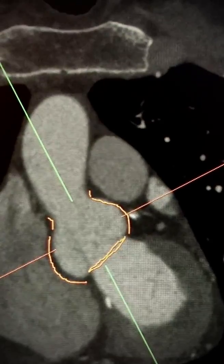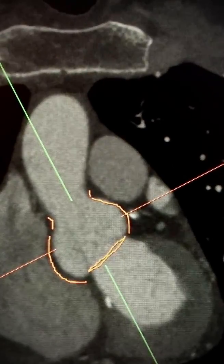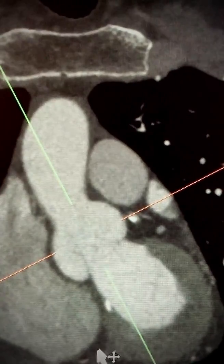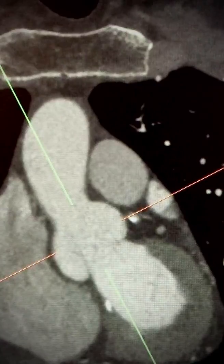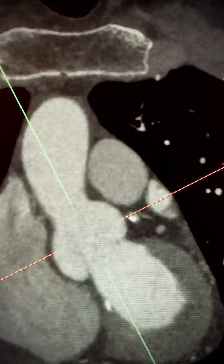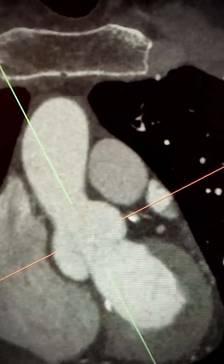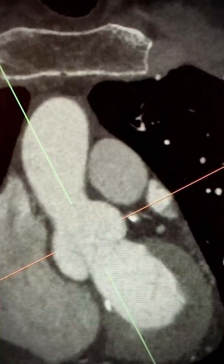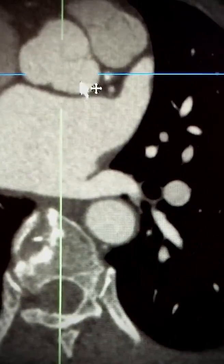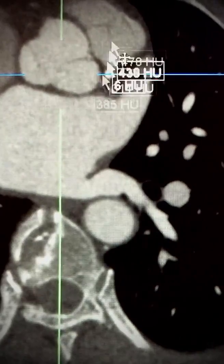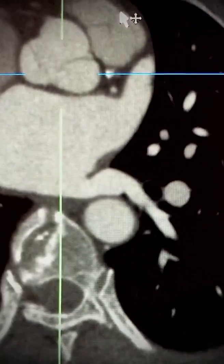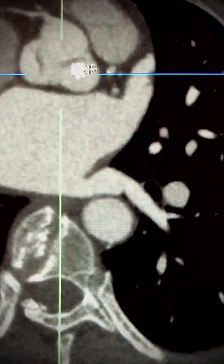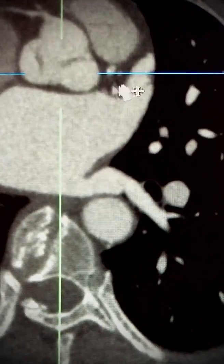We're going to look at a 3D view and appreciate these structures a bit better. On an axial view the aortic annulus has this sort of appearance where you can see the valve leaflets.